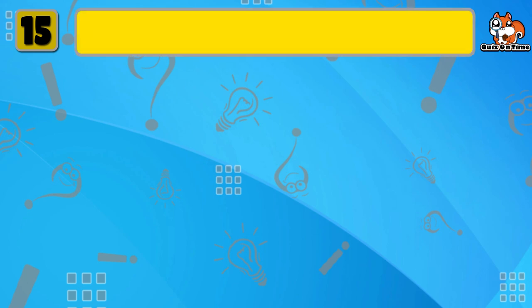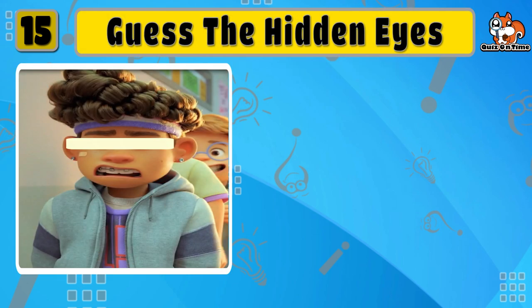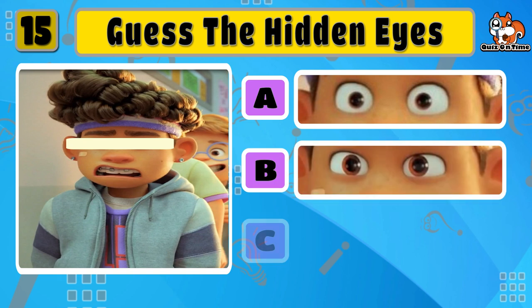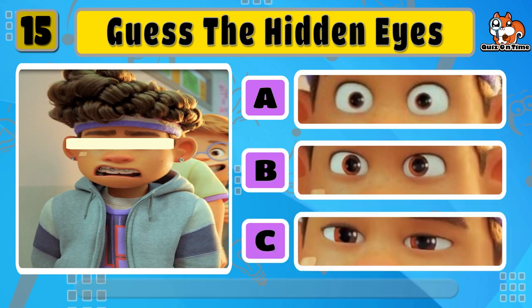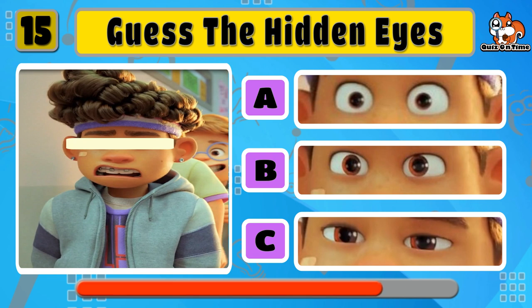Well, next one is Tyler. That's right, B is correct.